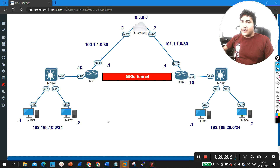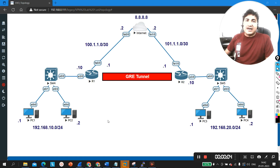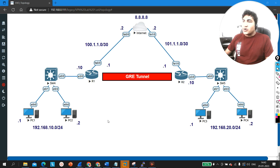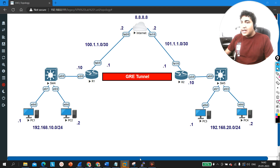Hello everyone, once again welcome to PM Networking. Today in this video we are going to configure a GRE tunnel VPN with NAT, with network address translation. So first of all let's start the configuration from router number 1.